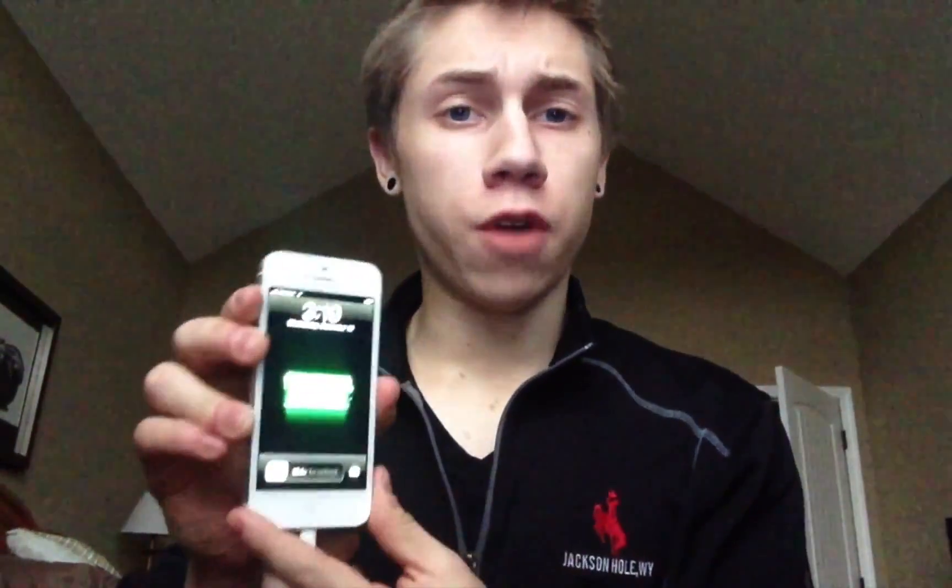Alright guys, so the first step to any downgrade process is putting your phone into DFU. DFU mode is extremely easy for your device to go into. What you're going to do is hold the home and power button at the exact same time for 10 seconds. We'll do that now.